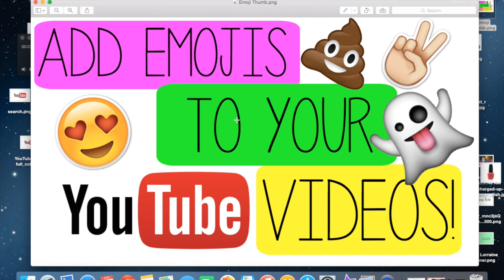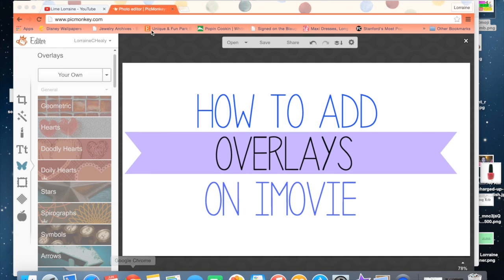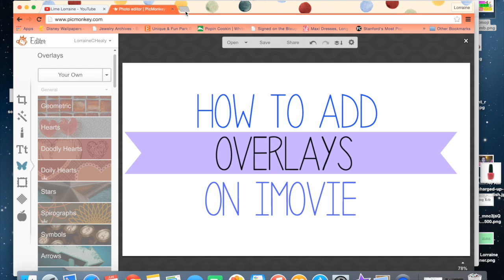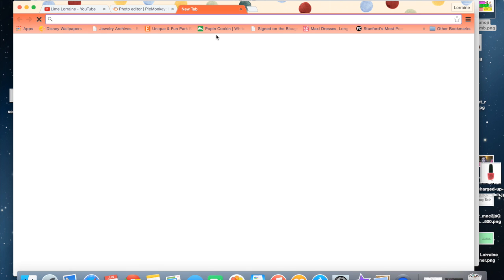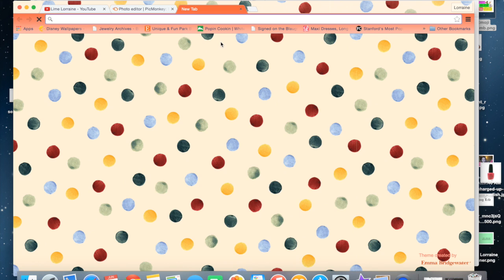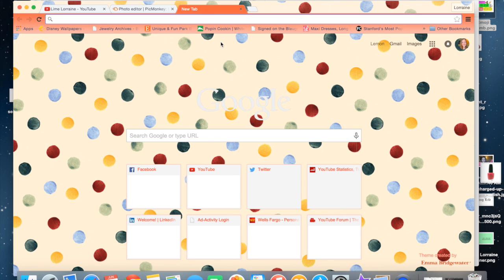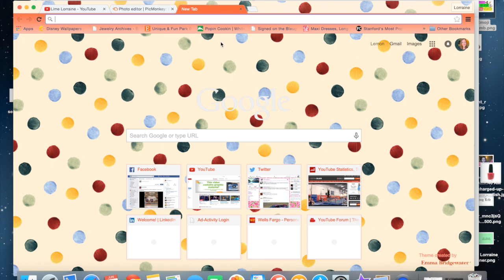So in order to add emojis to your YouTube videos, they're going to be used as overlays. I'm obviously doing something different here. So you're going to be doing overlays and with overlays,